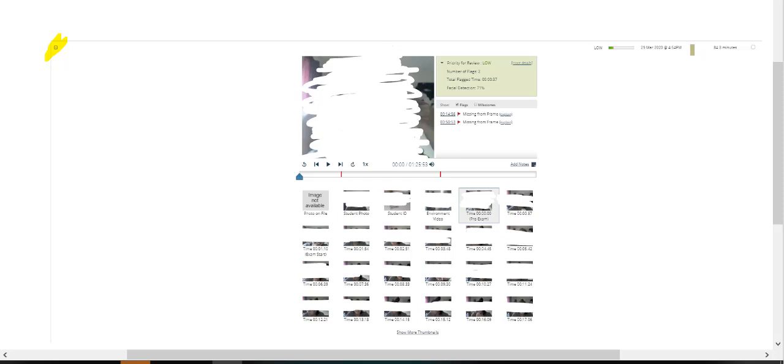But it would show a screenshot of the student in the beginning, and then it gives you a detailed listing of why it flagged them. And this person was out of the frame twice during the exam.